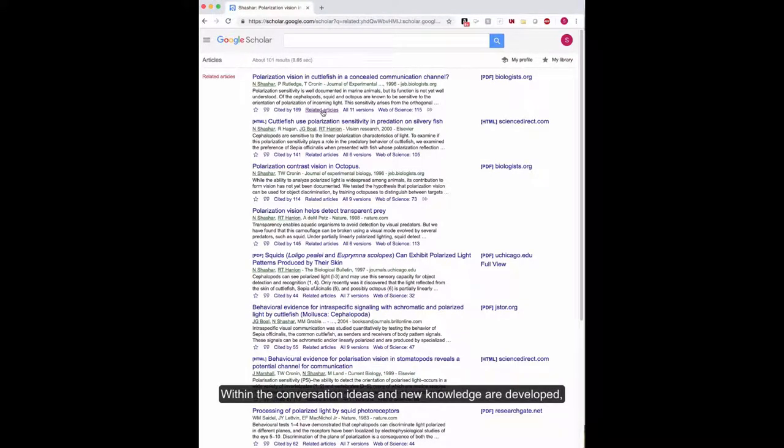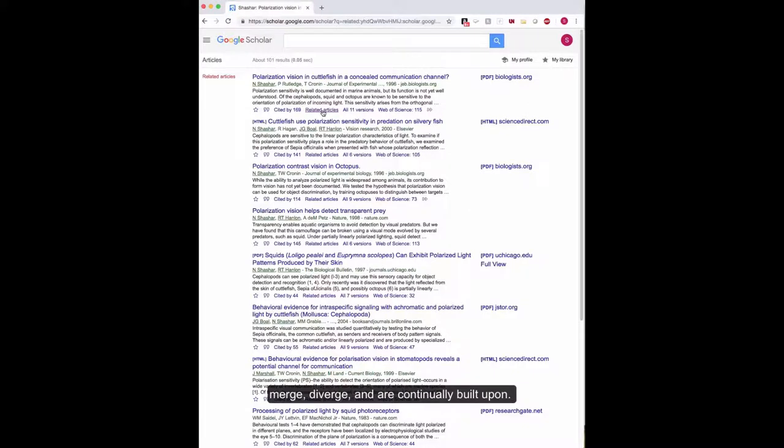Within the conversation, ideas and new knowledge are developed, merged, diverge, and are continually built upon.